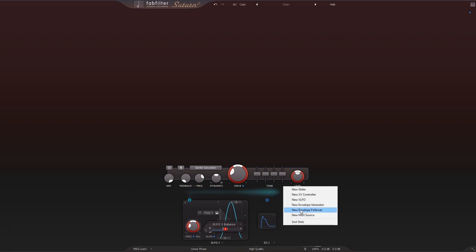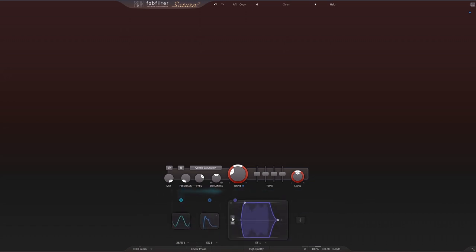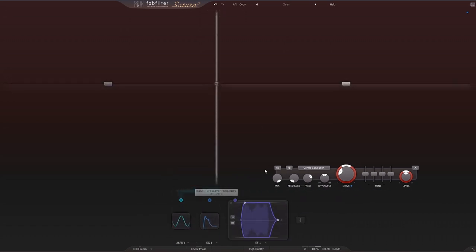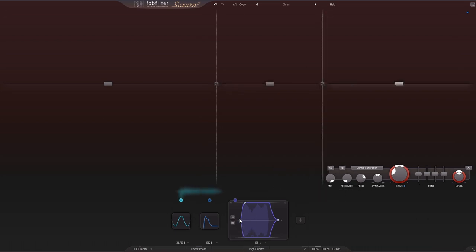And jumping back into the envelope follower, the same deal. If we have multiple bands, we can trigger that envelope follower by the normal input, by the sidechain input, or by any one of the bands. And they're just going to pop up here as you add more bands. So if I have another one come in here, I can use that band as well. Another cool thing about version 2 is if I double click, I can rename these to keep things really organized and I know really quickly what's going on.